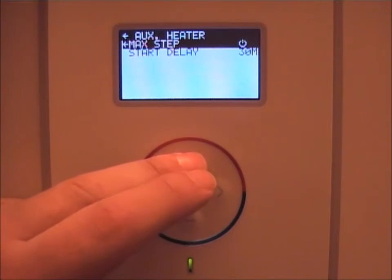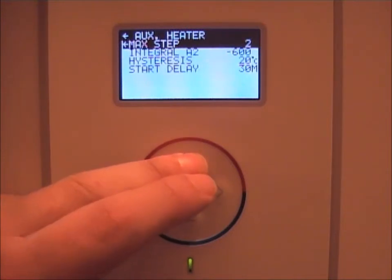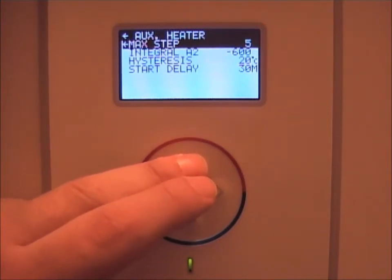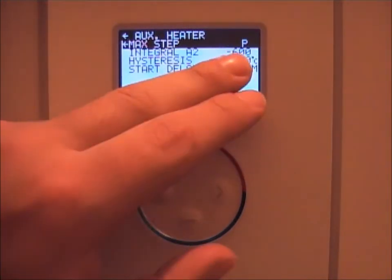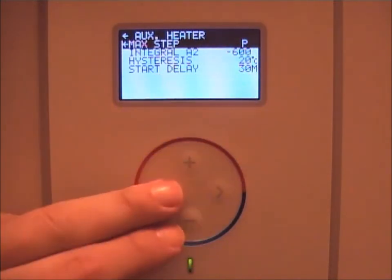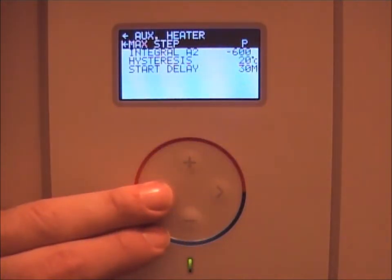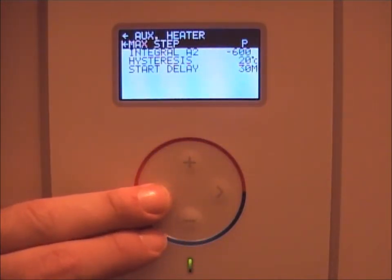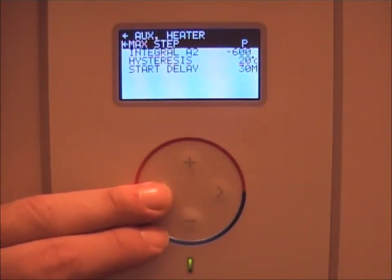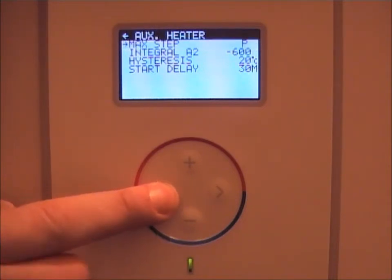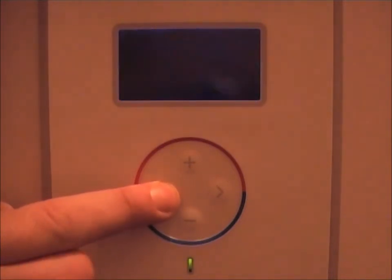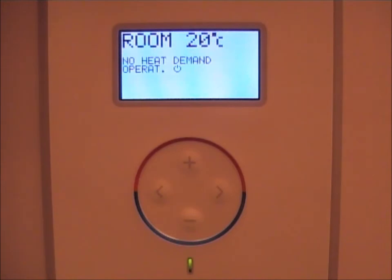Change this figure to P. P means potential free contact. Here you can use this potential free contact to start your oil boiler or gas boiler. When finished, press left to go back to the home screen.